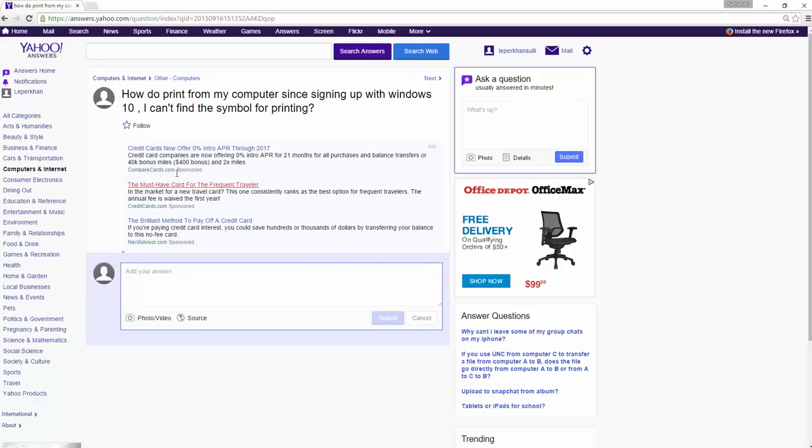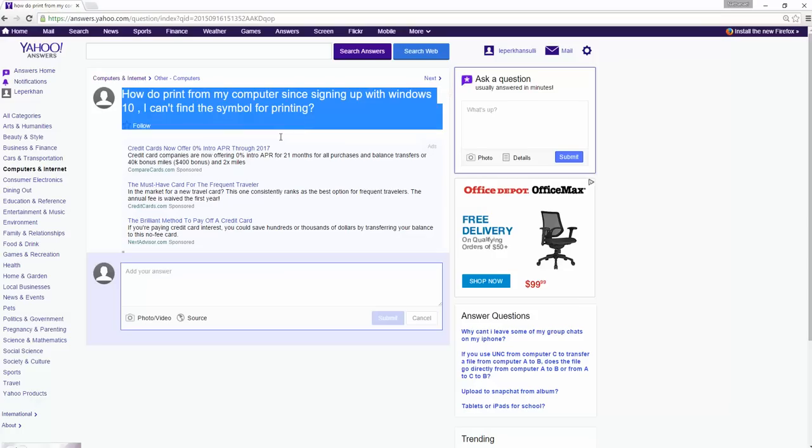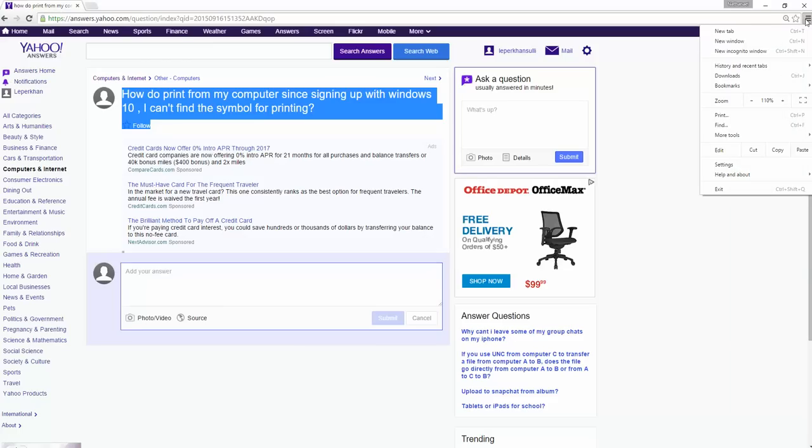So I'm going to assume that you might be using their new Internet Explorer. I use Chrome, so the place where I go to print, say if I highlight this, I just go over to the far right and click this button here and click Print.